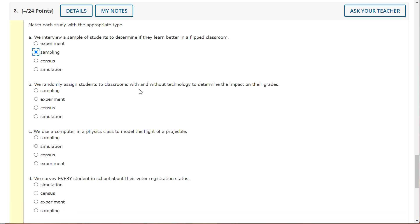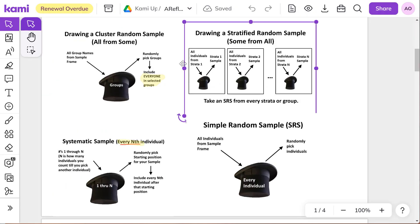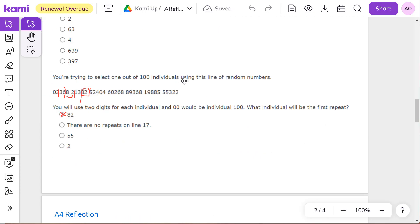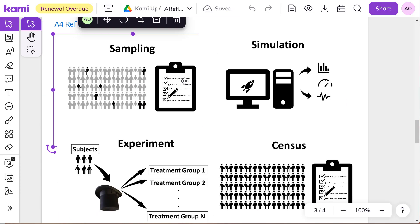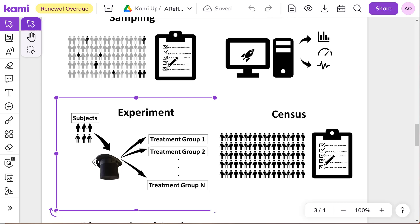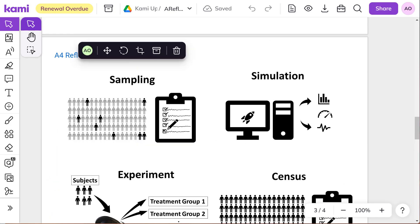We randomly assign students to classrooms with and without technology to determine the impact on their grades. So we are subjecting them to a treatment, they don't get to choose. So if we're going to study types here, that would be an experiment.